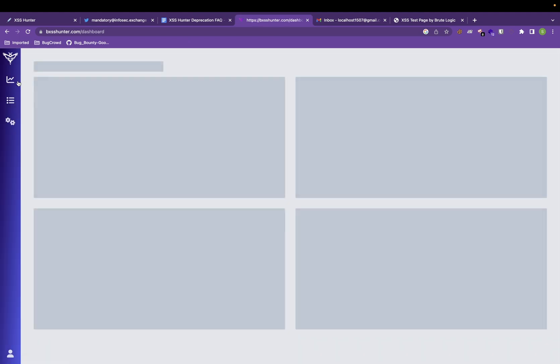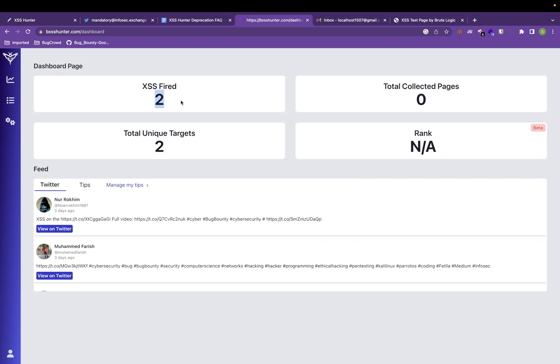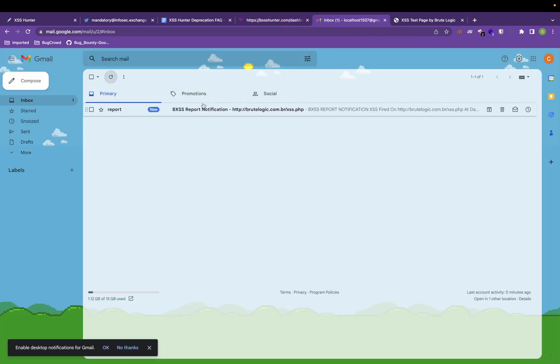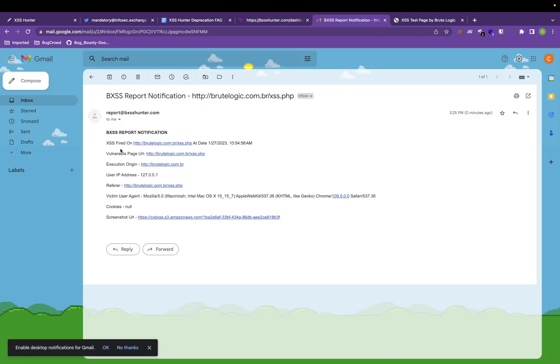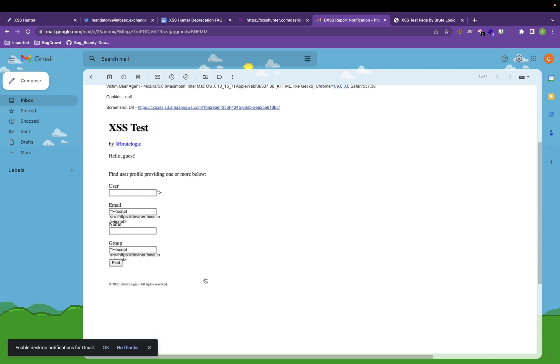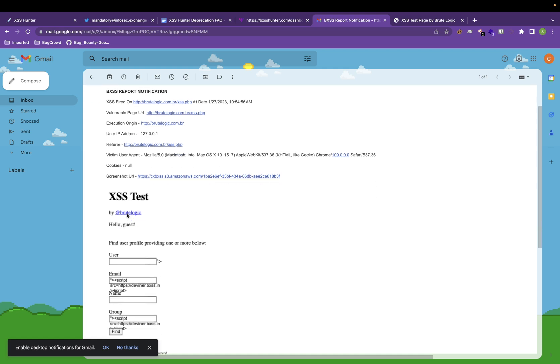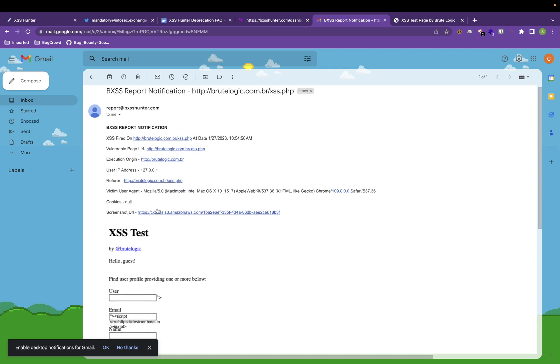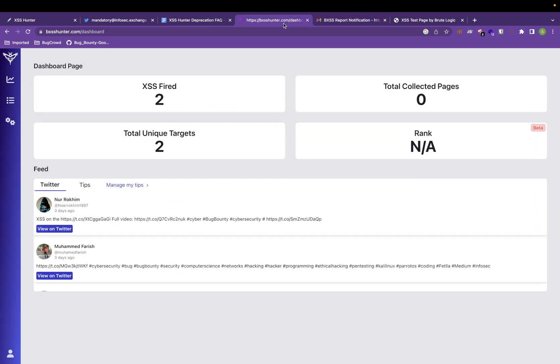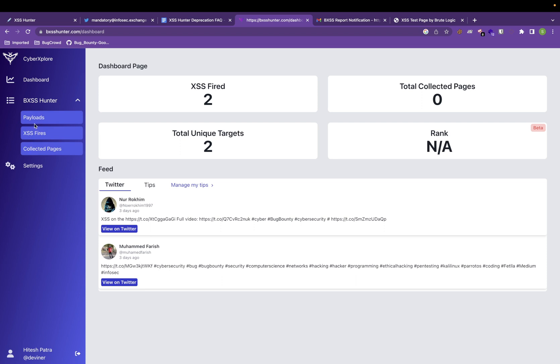If you come to dashboard, as you can see, we have got two XSS fired. This is the email ID. As you can see, it reported in my email that XSS fired on BruteLogic, this particular URL, the execution origin, IP, whatever it is.